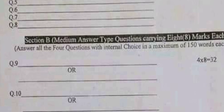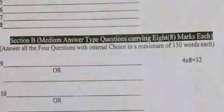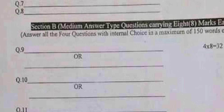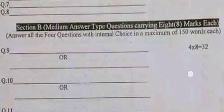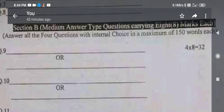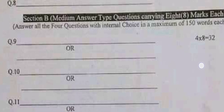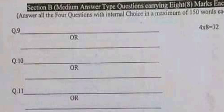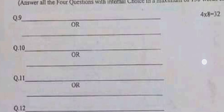In the second section, Section B, which will be medium answer type, questions carry eight marks each. You have to answer all four questions, but there is internal choice, with a maximum of 150 words each. There are four questions giving 32 marks in total.